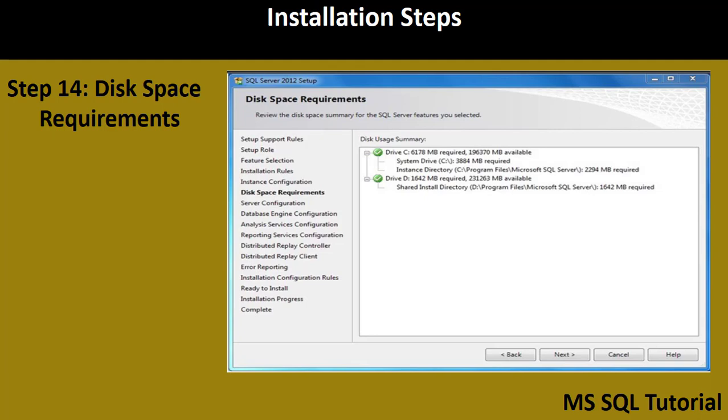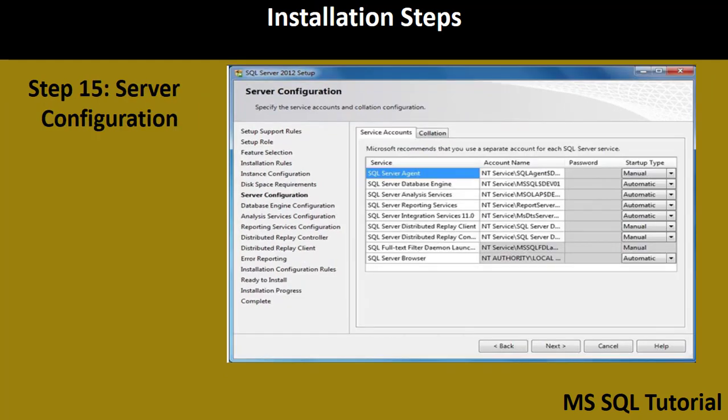Step 14 checks disk space requirements — it verifies whether there is enough space on your C, D, or E drive to install SQL Server. If it passes, click Next. Step 15 is Server Configuration, which defines the services needed to run SQL Server Management Studio — including SQL Server Agent, Database Engine, Analysis Services, Reporting Services, and Integration Services.